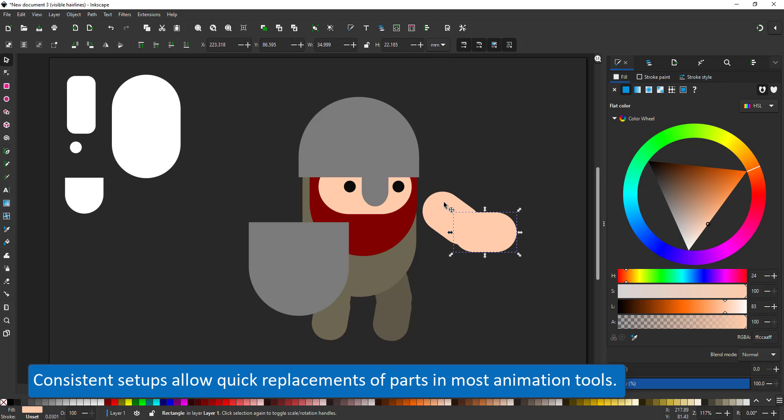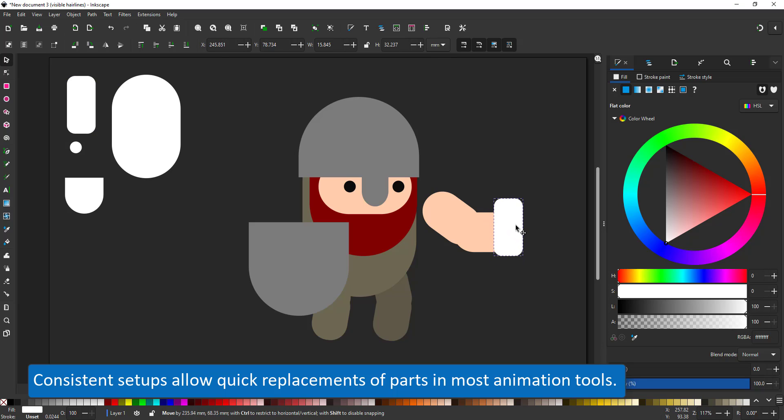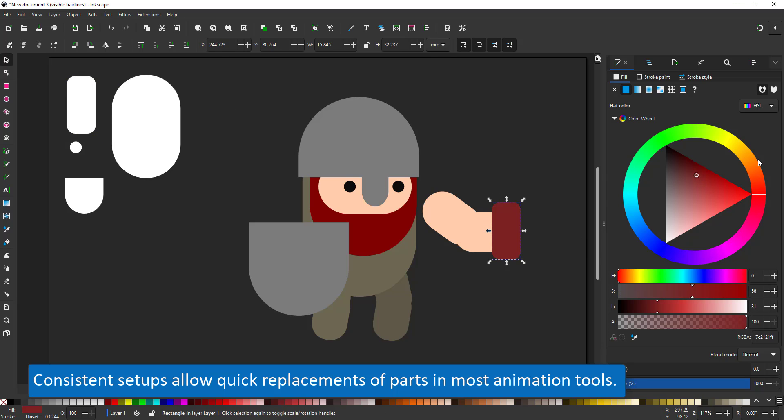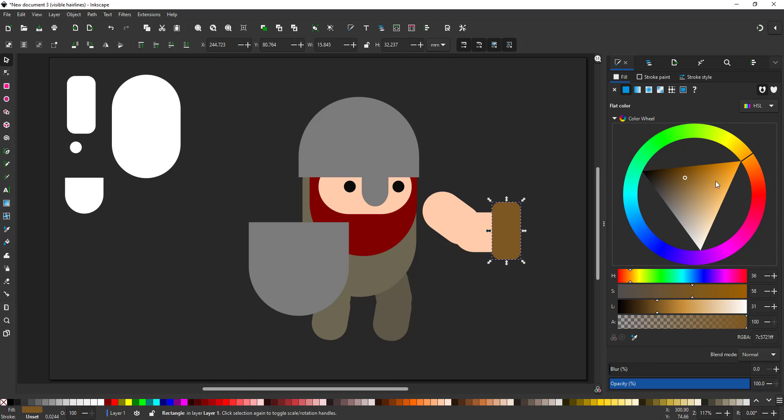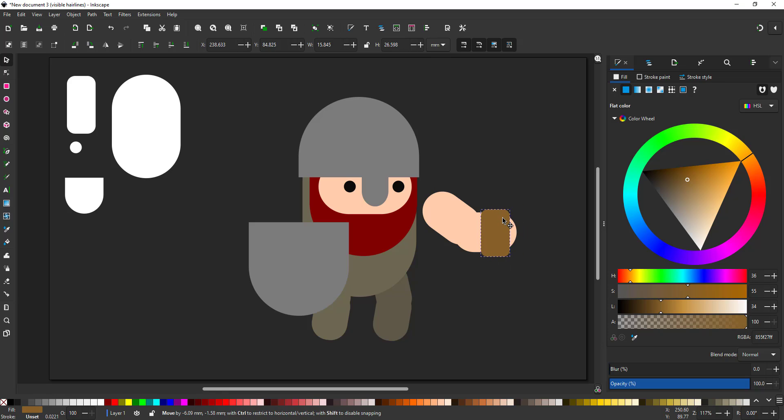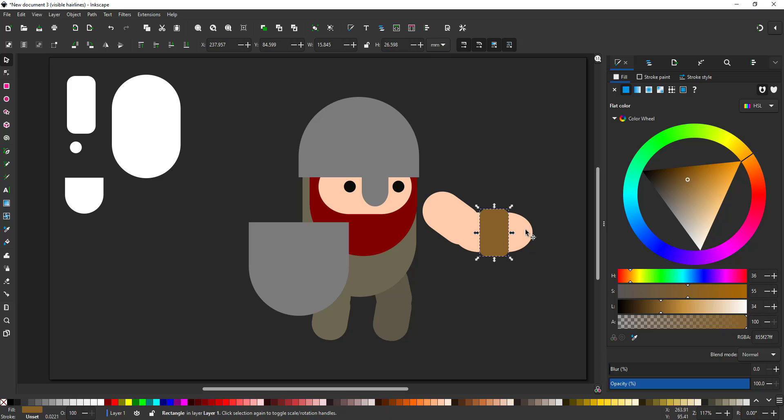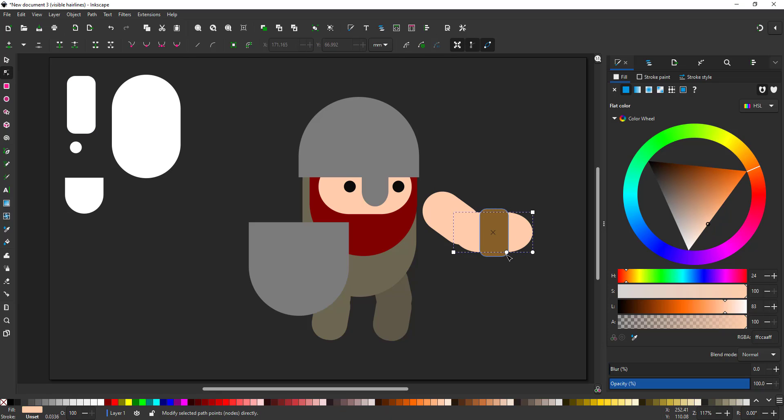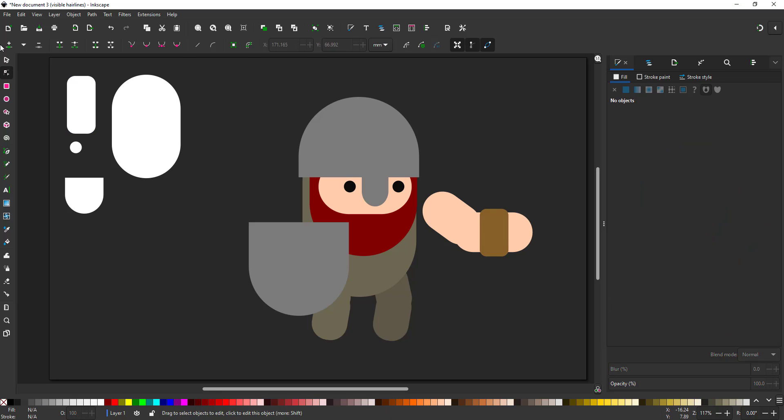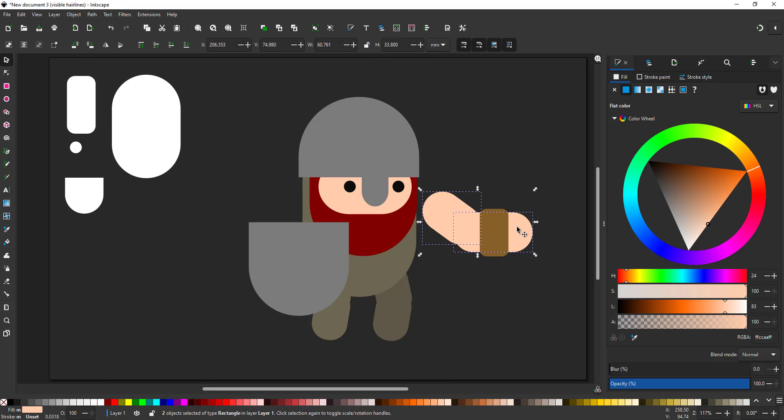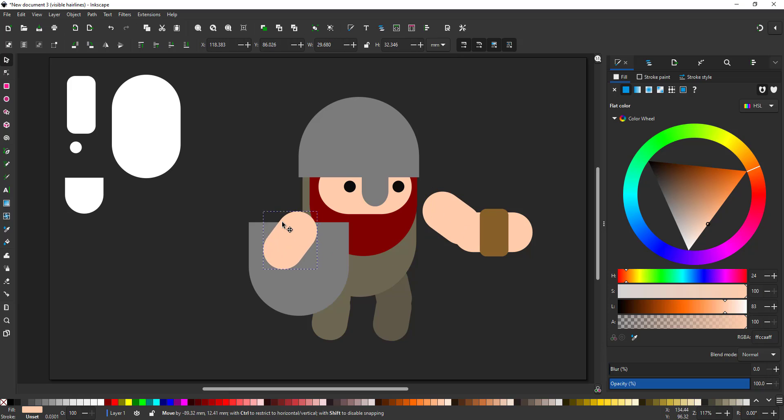By creating a whole bunch of characters for a game, I try to keep the setup pretty much consistent. That way, it's a lot easier to exchange artwork for different characters in the animation tool later on. I continue duplicating parts, moving them, rotating them, scaling them to place them where I need them.